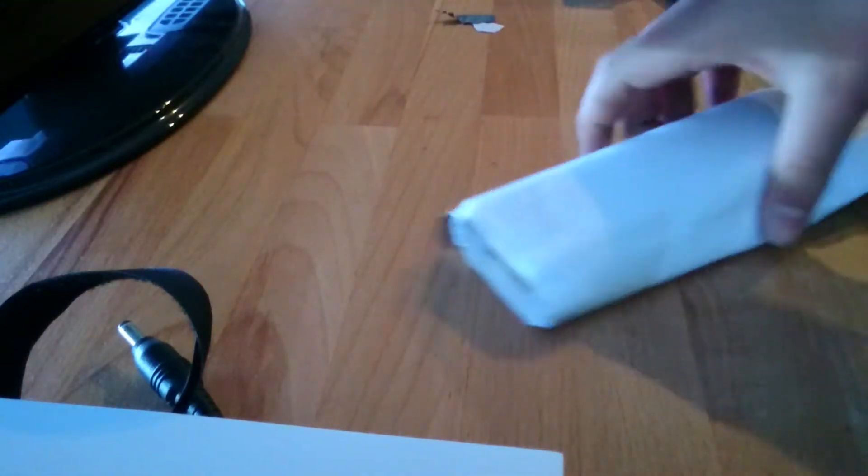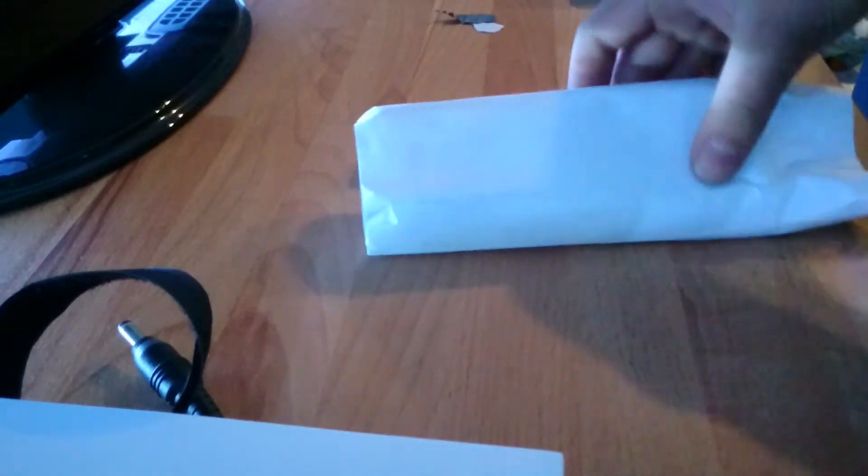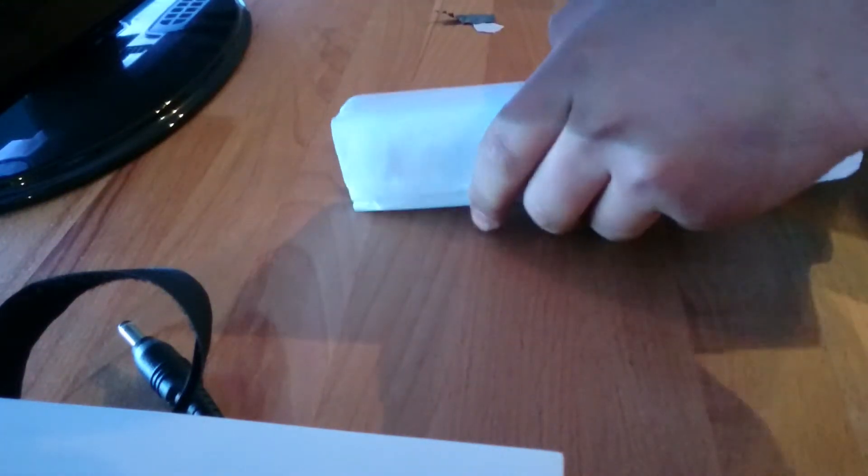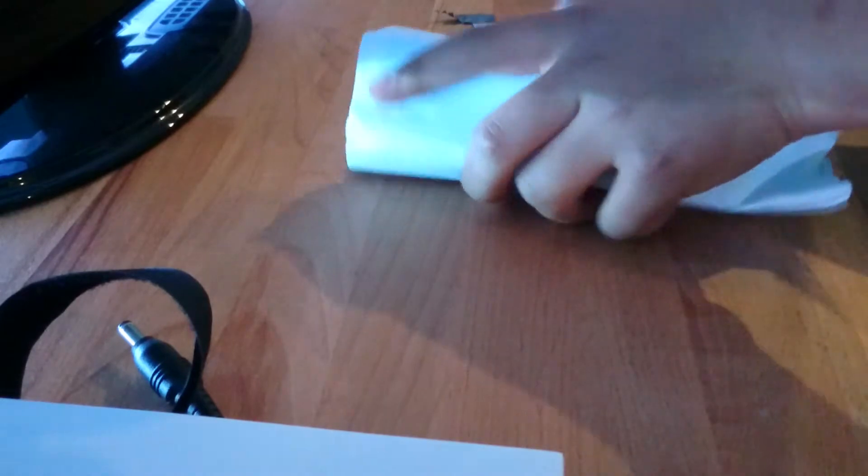So this package, it's wrapped in paper. Right, hang on a minute because it's got my address on it.